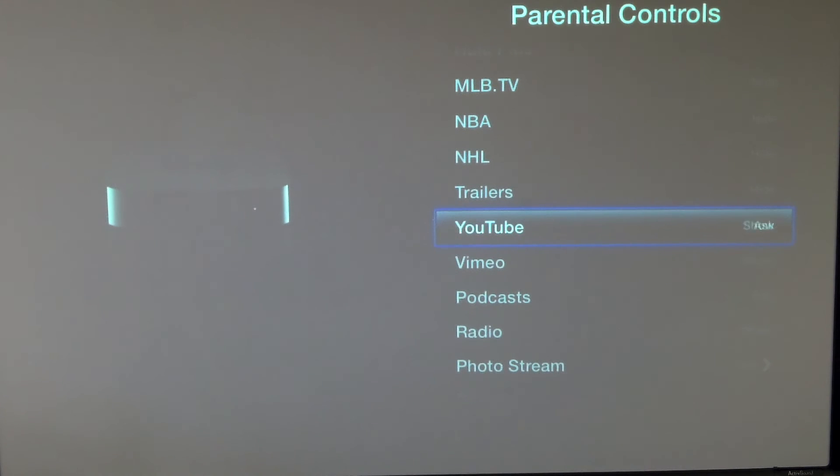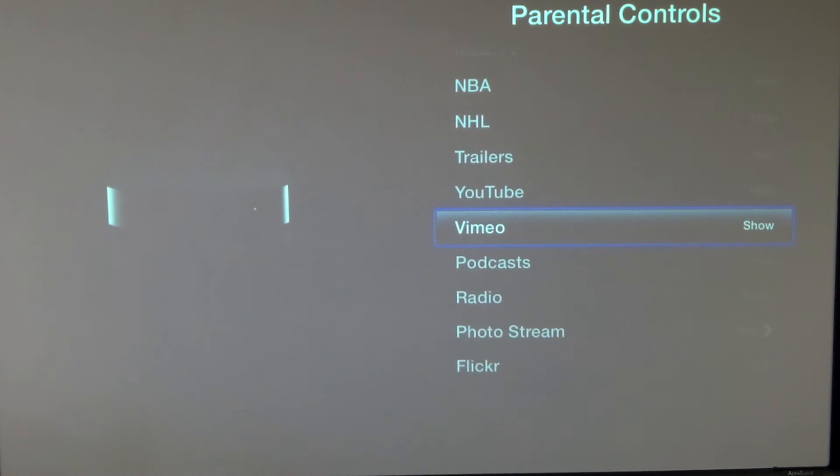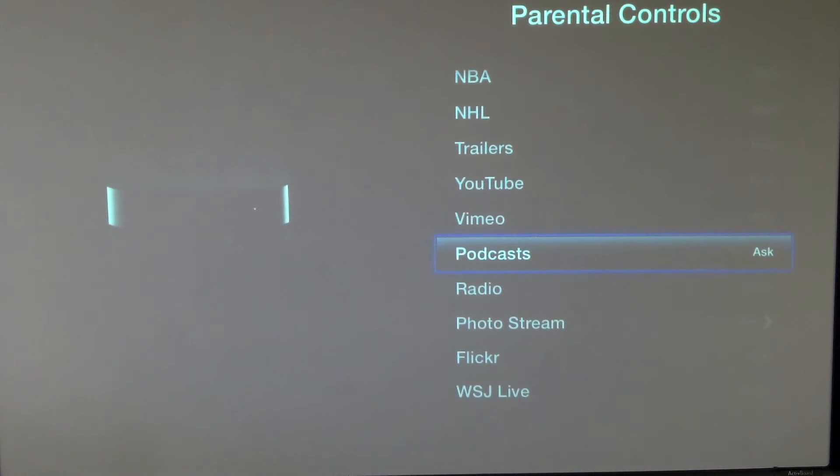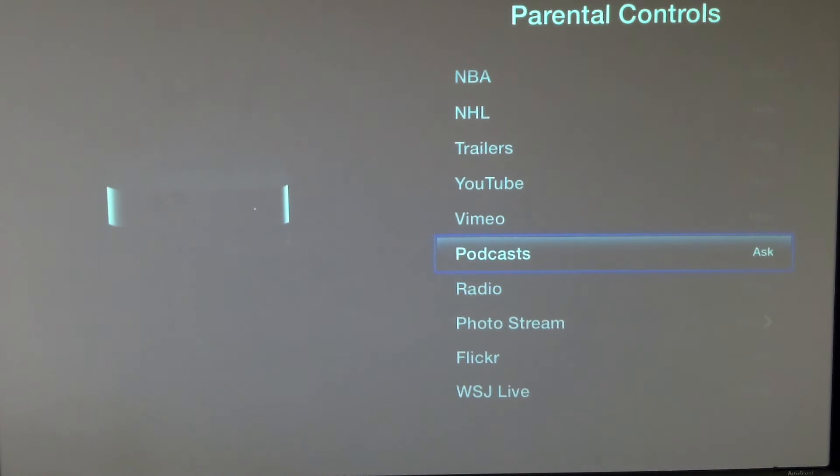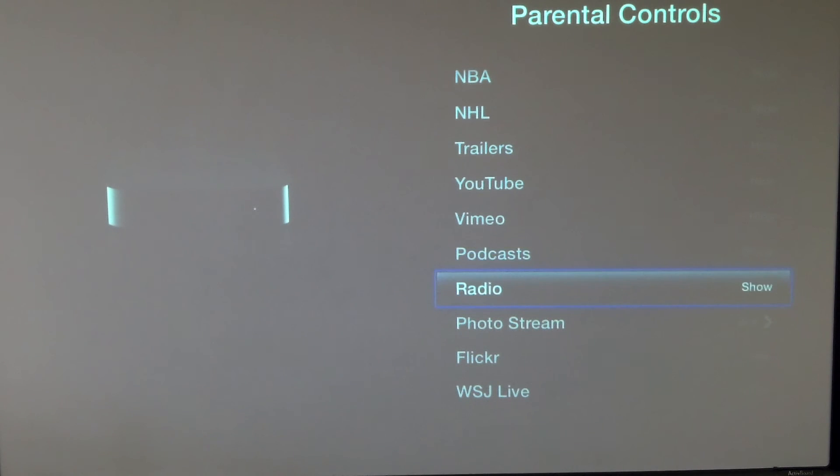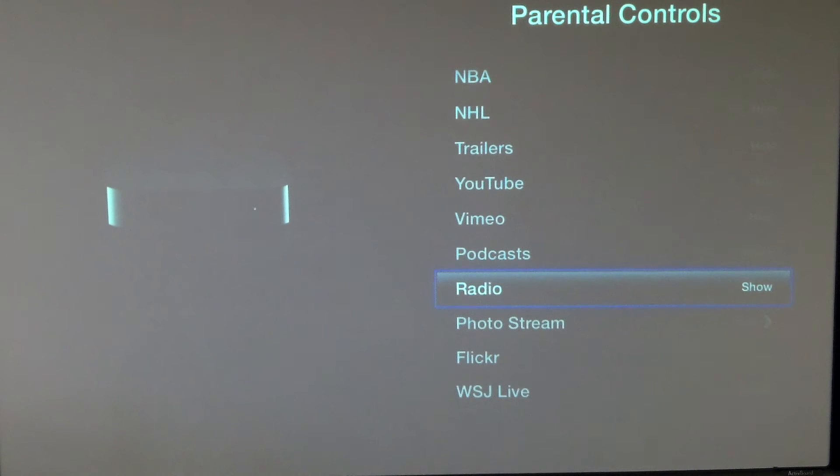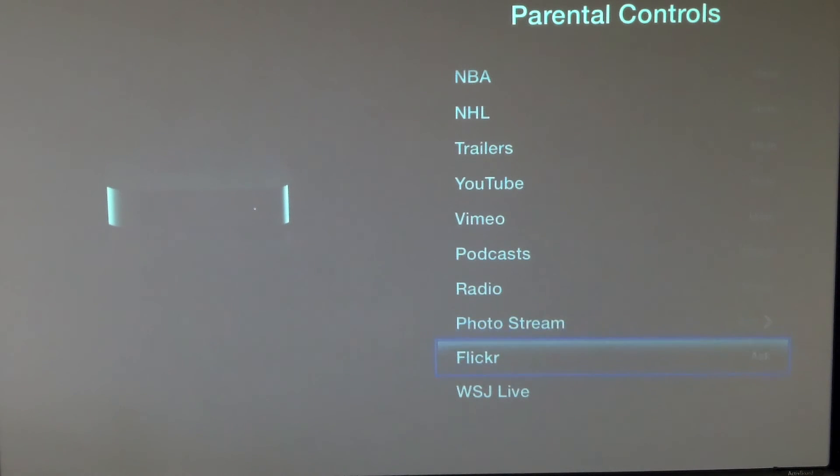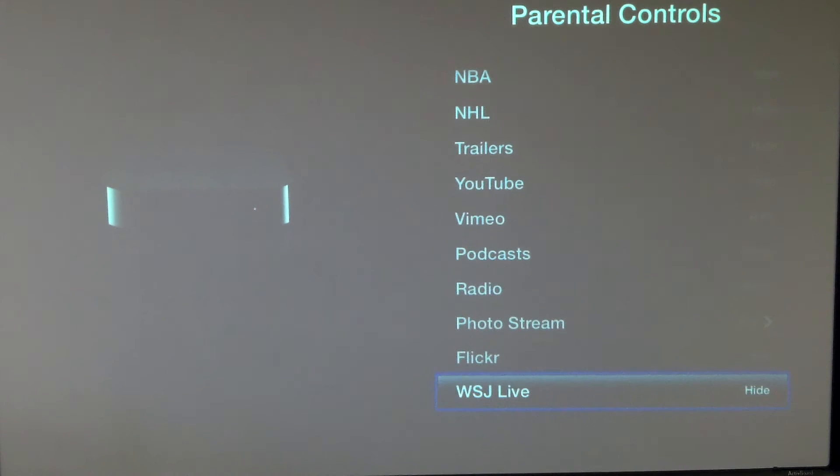I'm going to hide all of these things. I'm going to hide YouTube and Vimeo as well. I'm going to leave the podcasts available, and I'm actually going to say show and not even ask for that. Radio, I want to show that because I do want to allow the radio stations to be available. Photo Stream, if someone wants to use their Photo Stream and Flickr. And then Wall Street Journal, we'll hide that as well because we don't really need that.